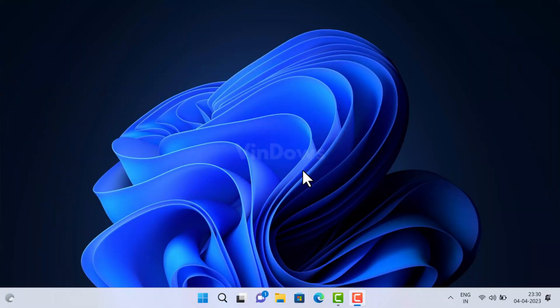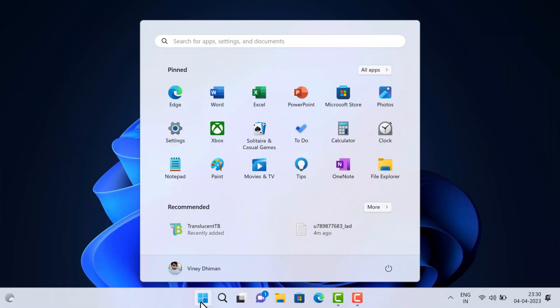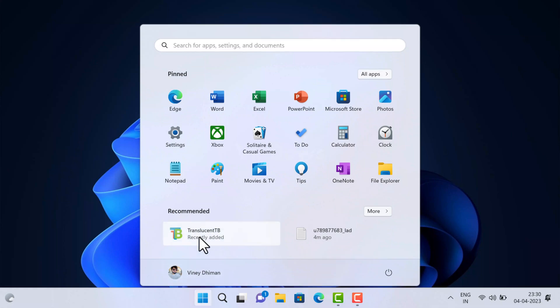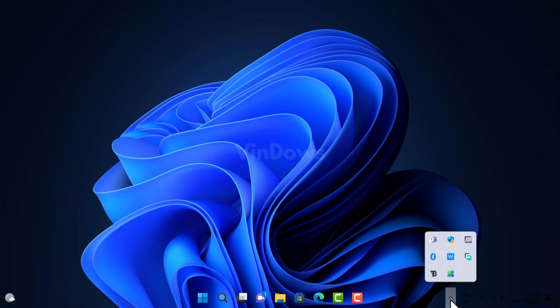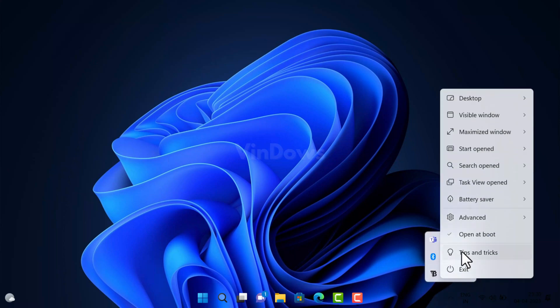Now if you run the TranslucentTB app, it will make the taskbar transparent again. I have personally tested this solution on one of my PCs and it helped in fixing the issue.